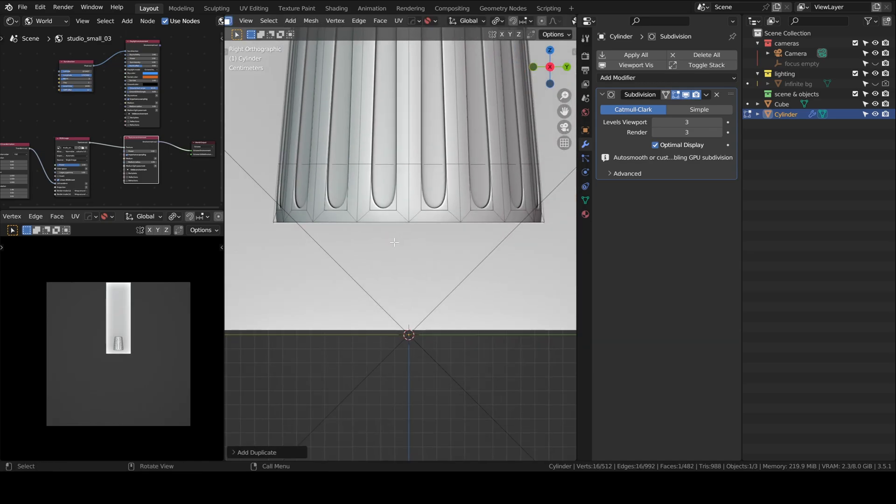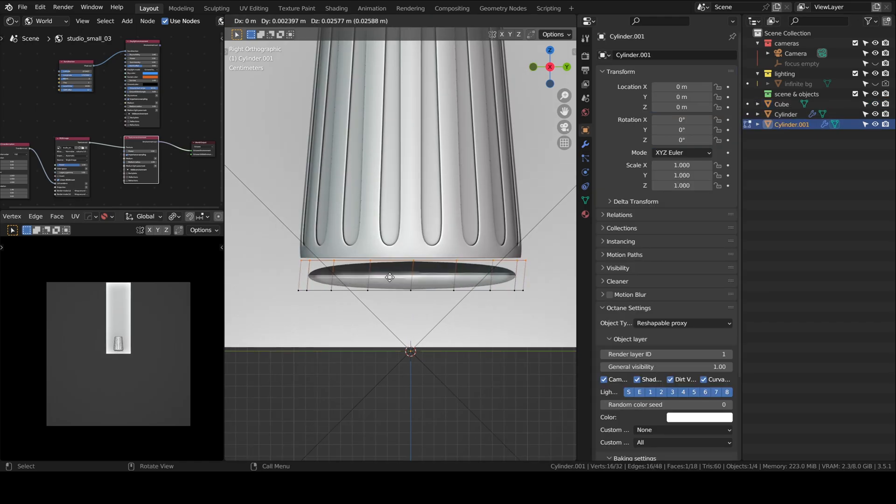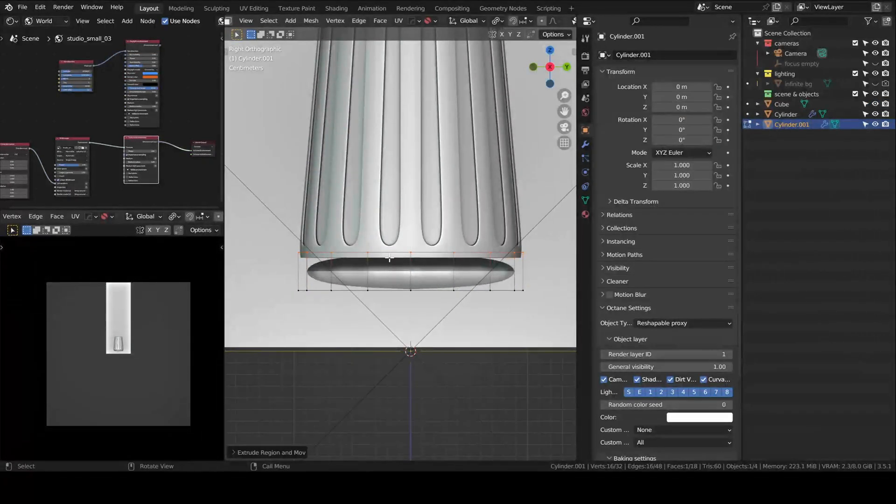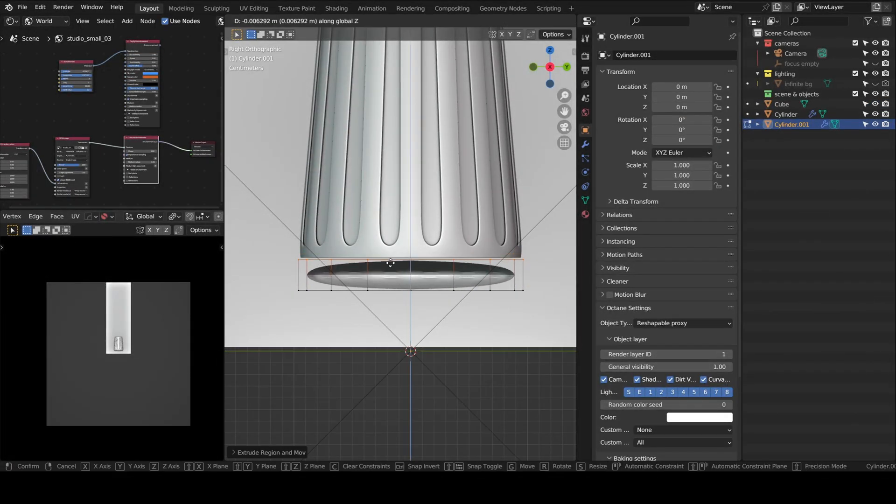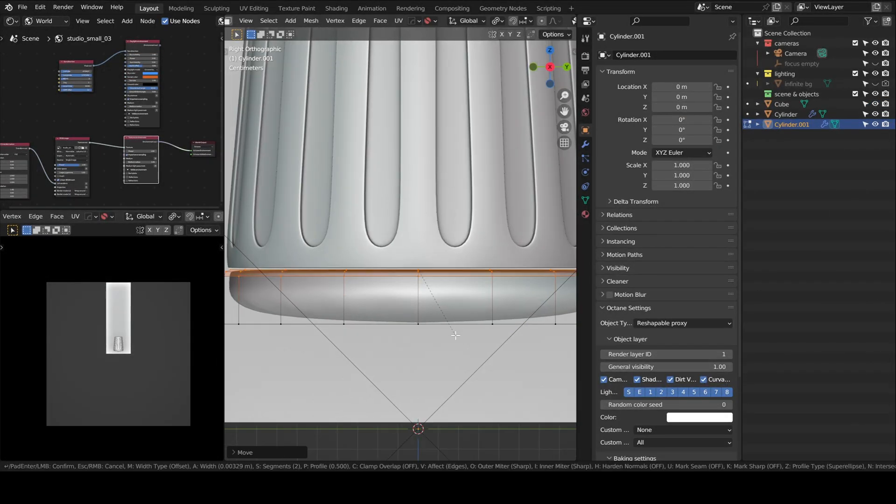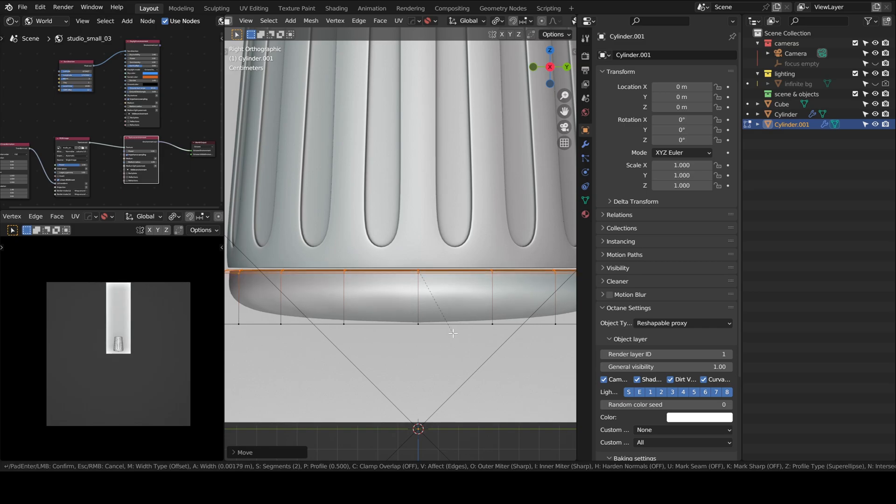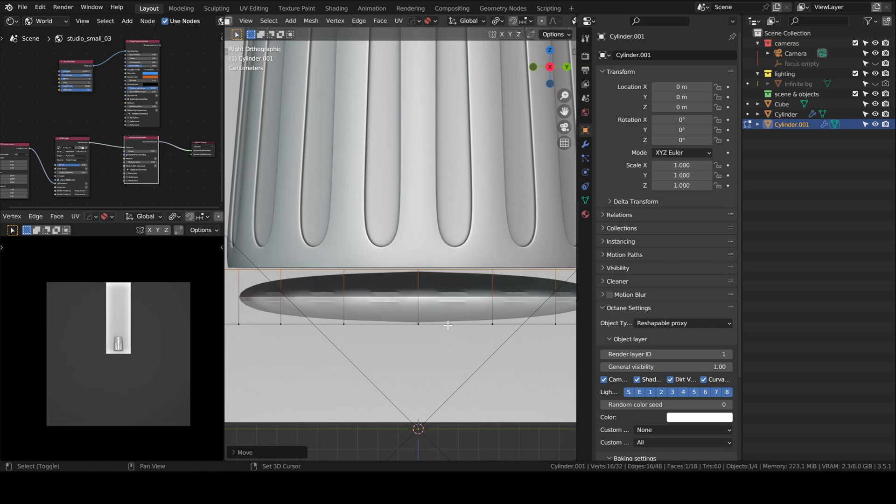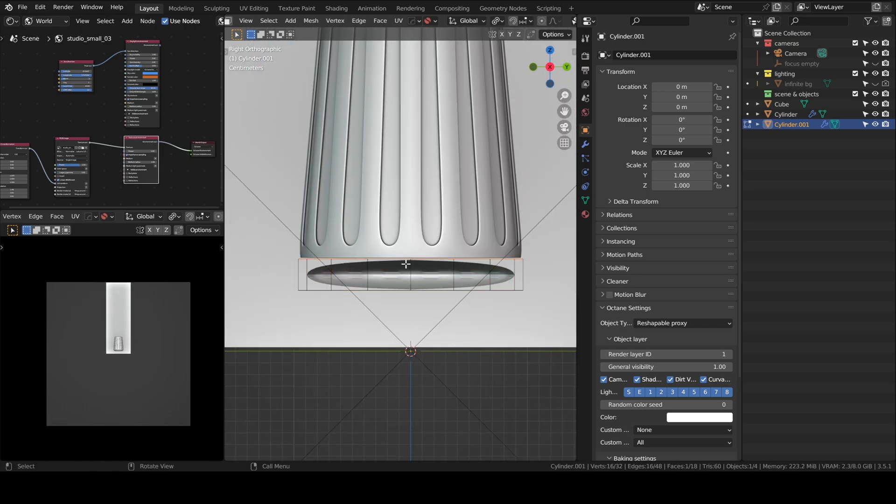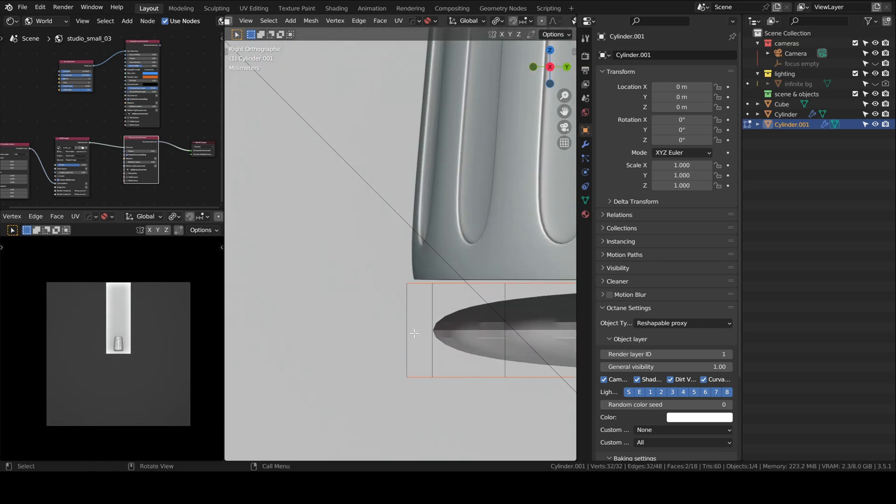You can also bevel to add supporting loops, it's the same. I separated the bottom face by selection to model the base.